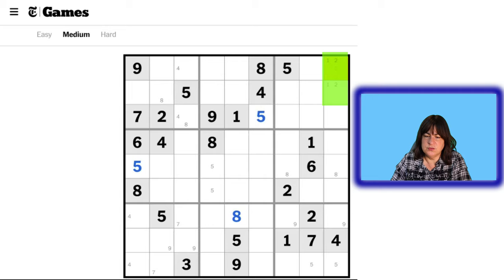Let's go back over the numbers 1 through 9 and see if we missed anything. The 1s — I don't see anything else I can do with them. Let's re-scan the 2s. A 2 can go in one of these four cells, and there's no way to narrow that down from there. I can place a 2 either here or here — that's using intersecting lines. The 2 here and this 2 here means these are the only two places a 2 can go.